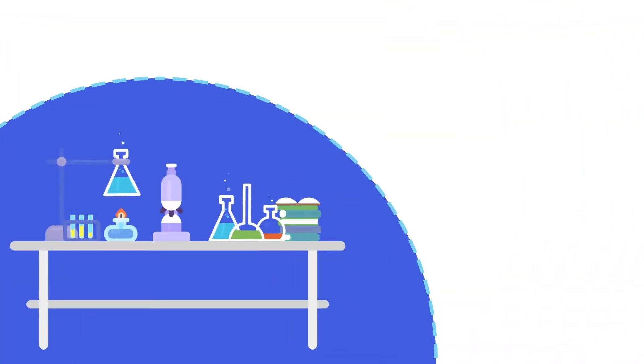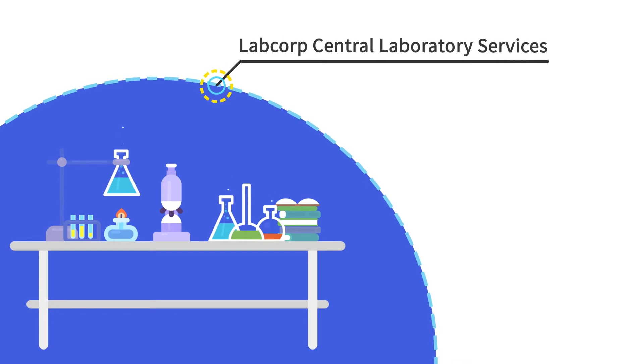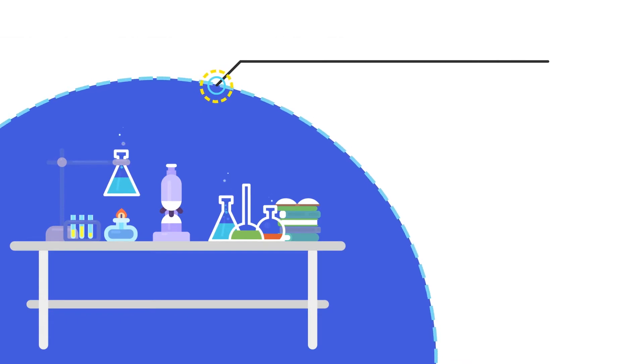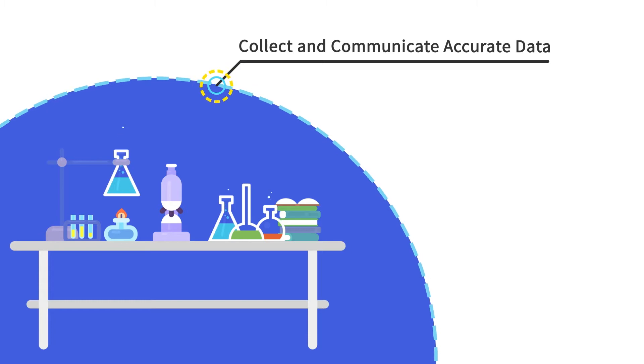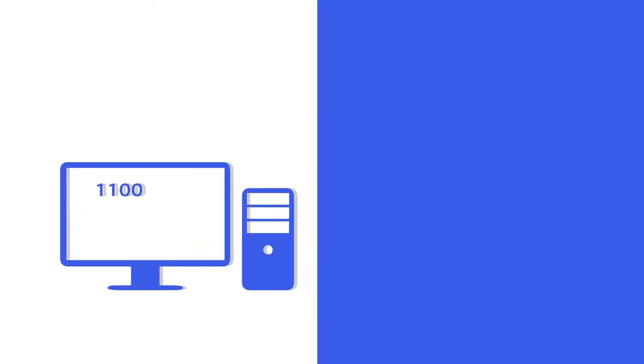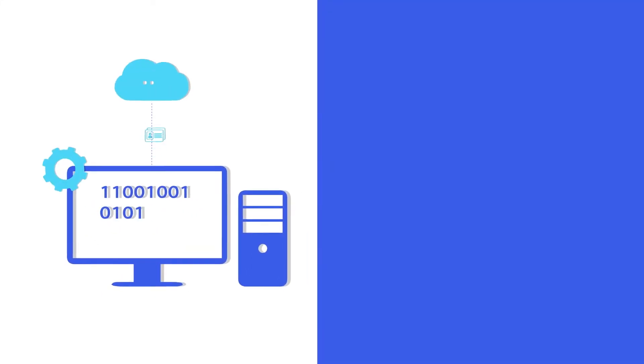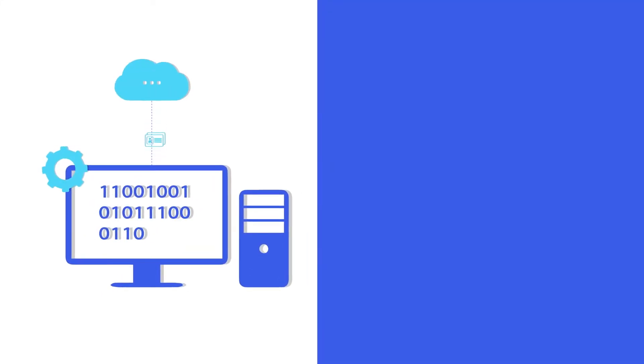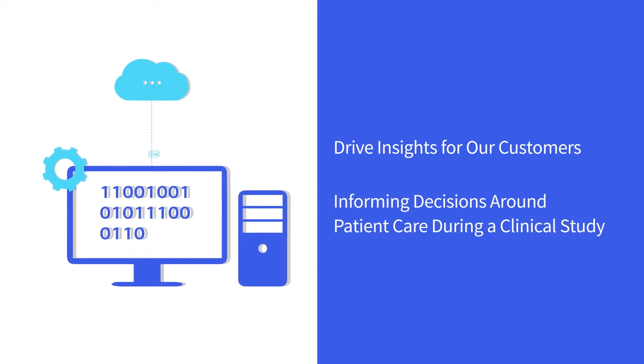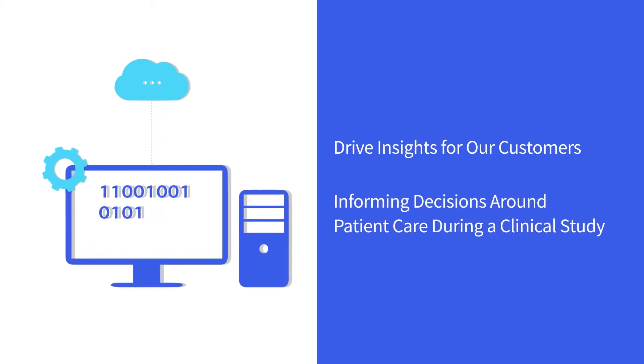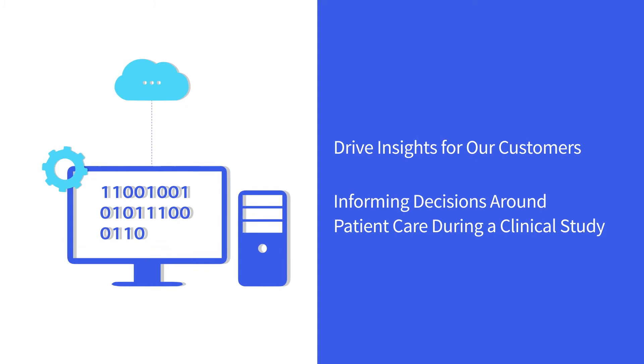Every sample that passes through LabCorp Central Laboratory Services undergoes a rigorous process to collect and communicate accurate data. While essential for regulatory submissions, data is also vital to helping drive insights for our customers and to inform decisions around patient care during a clinical study.